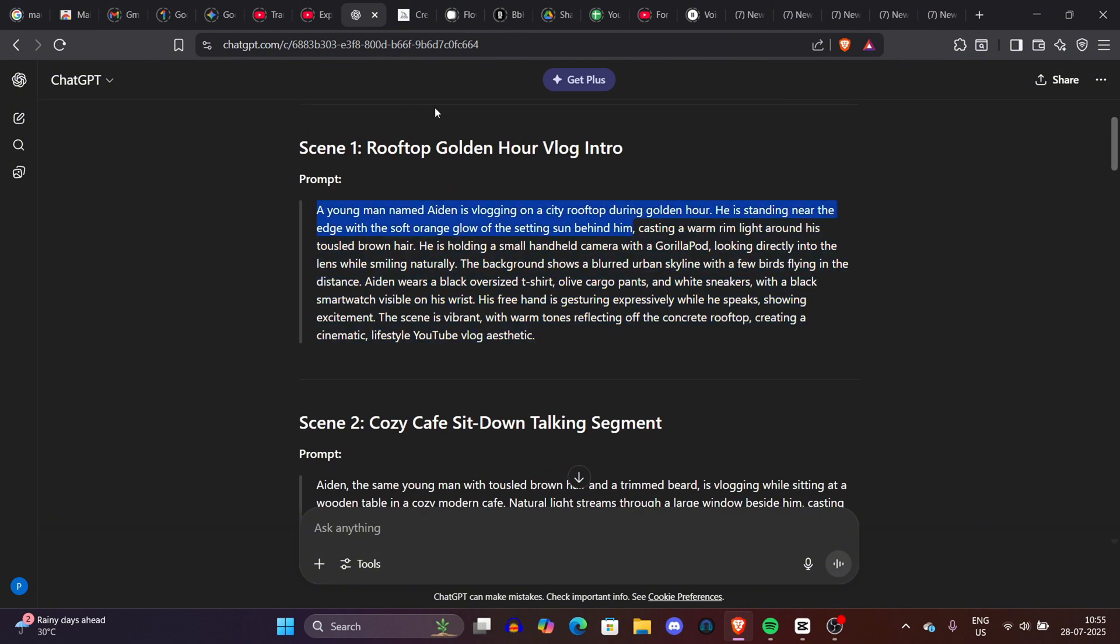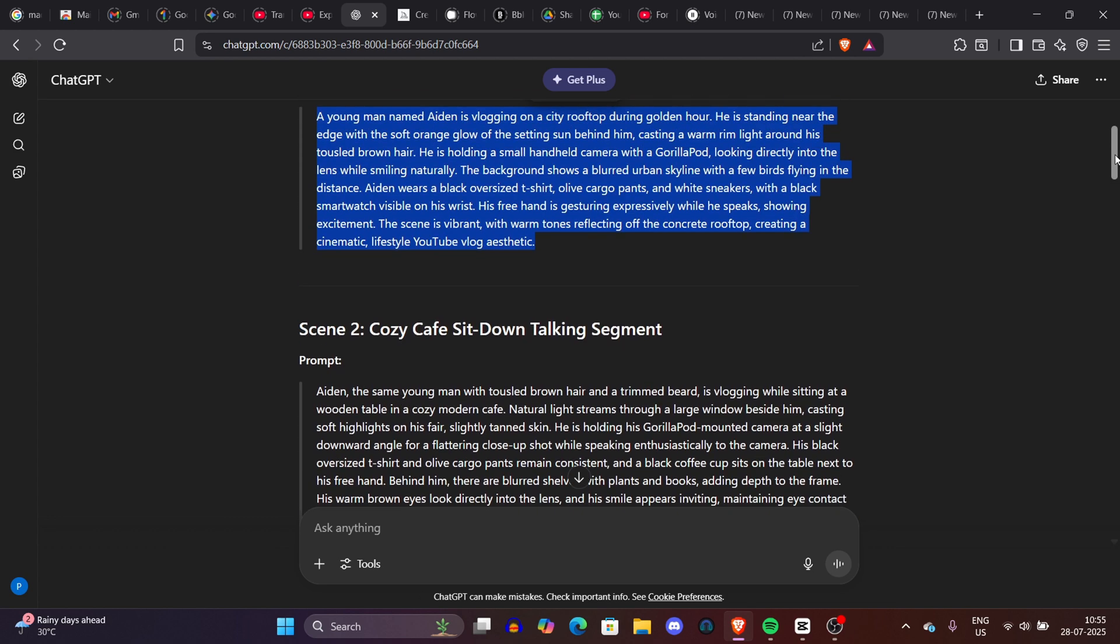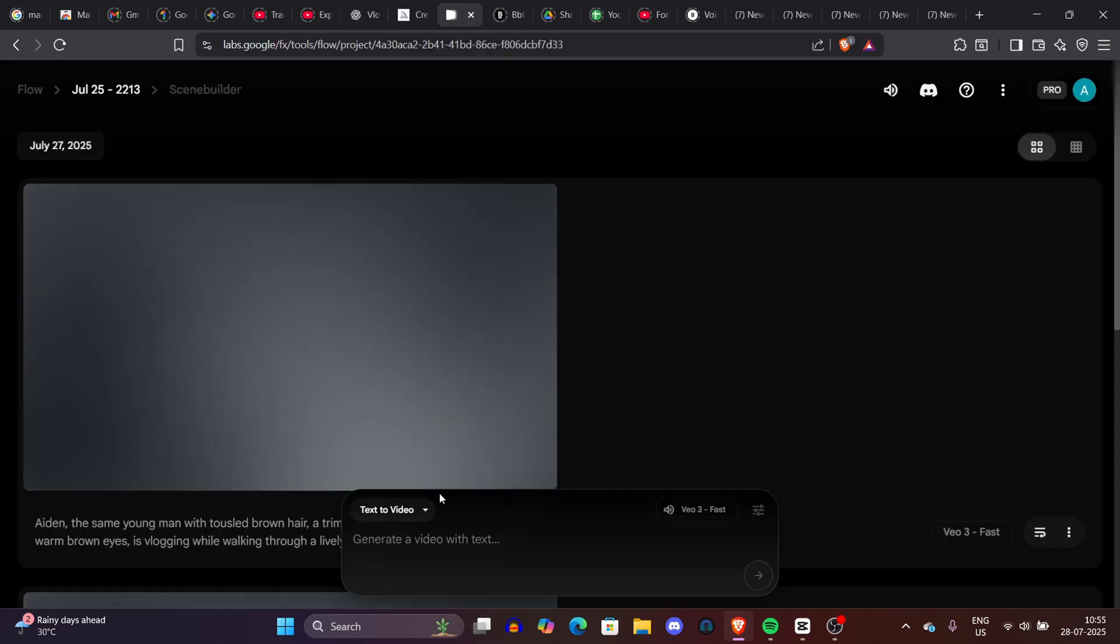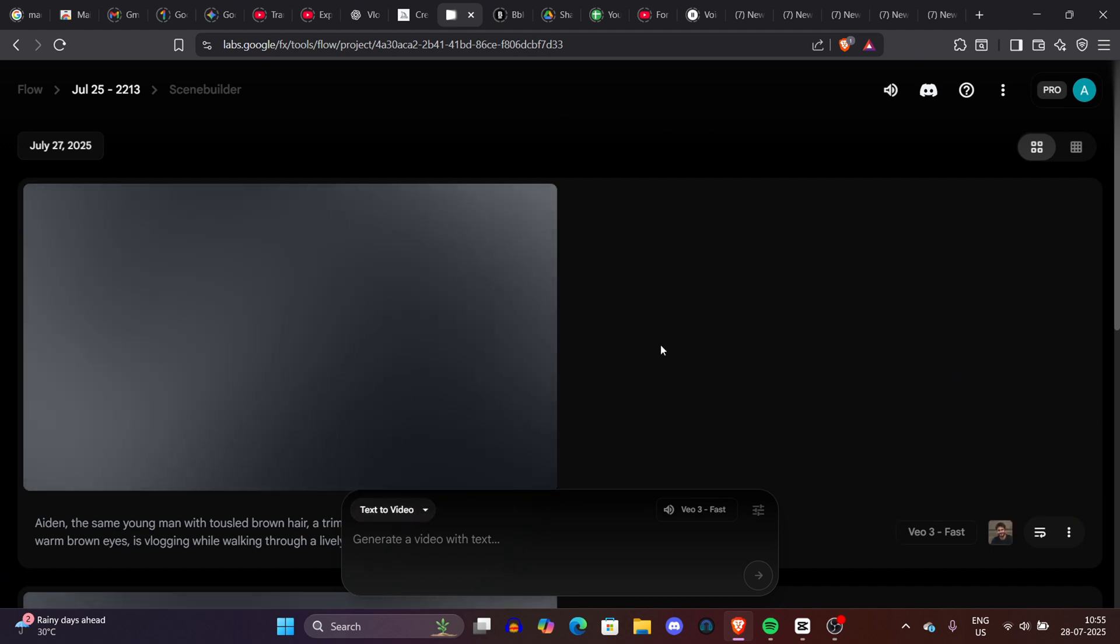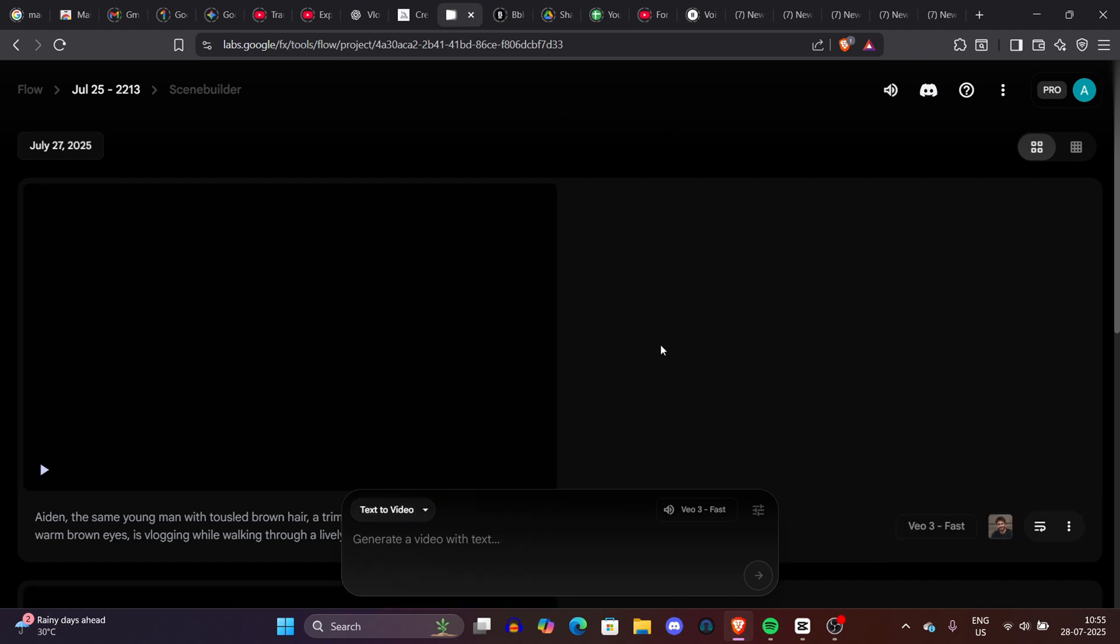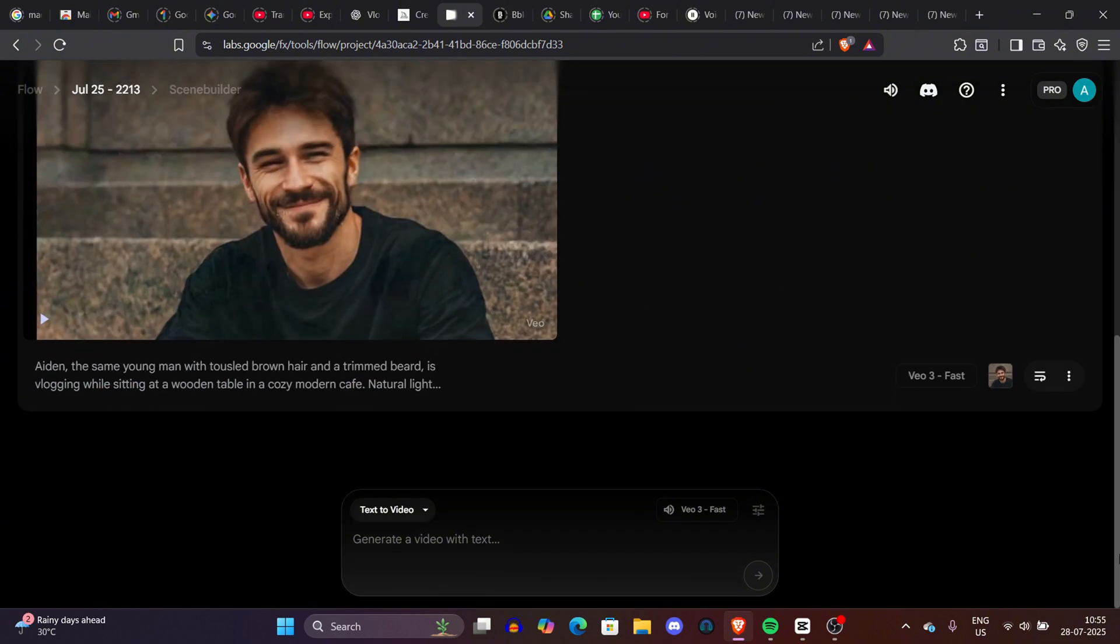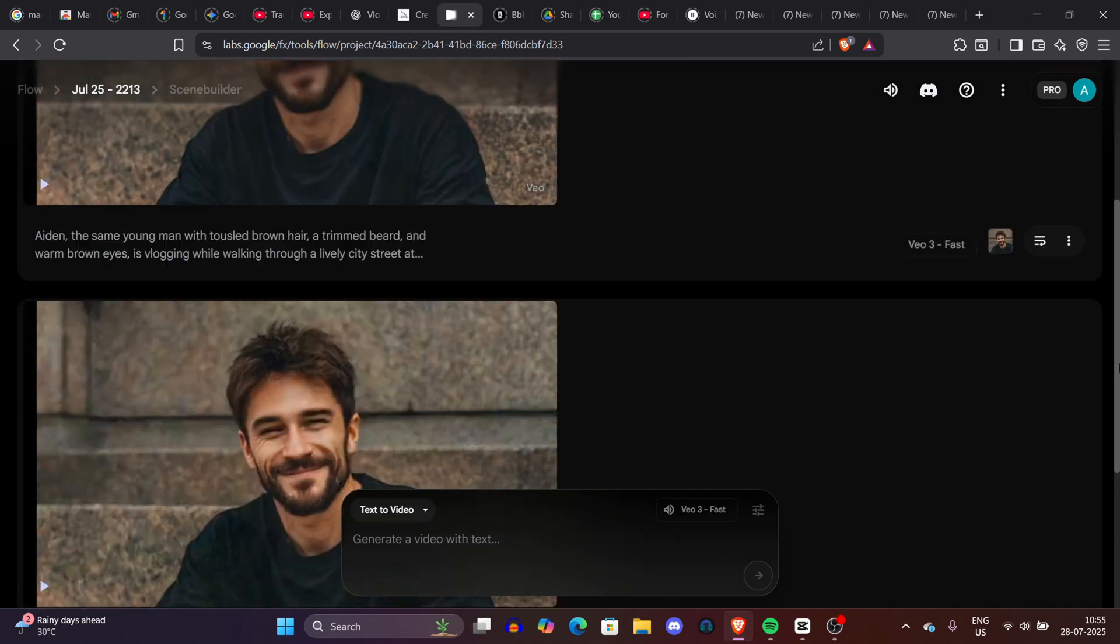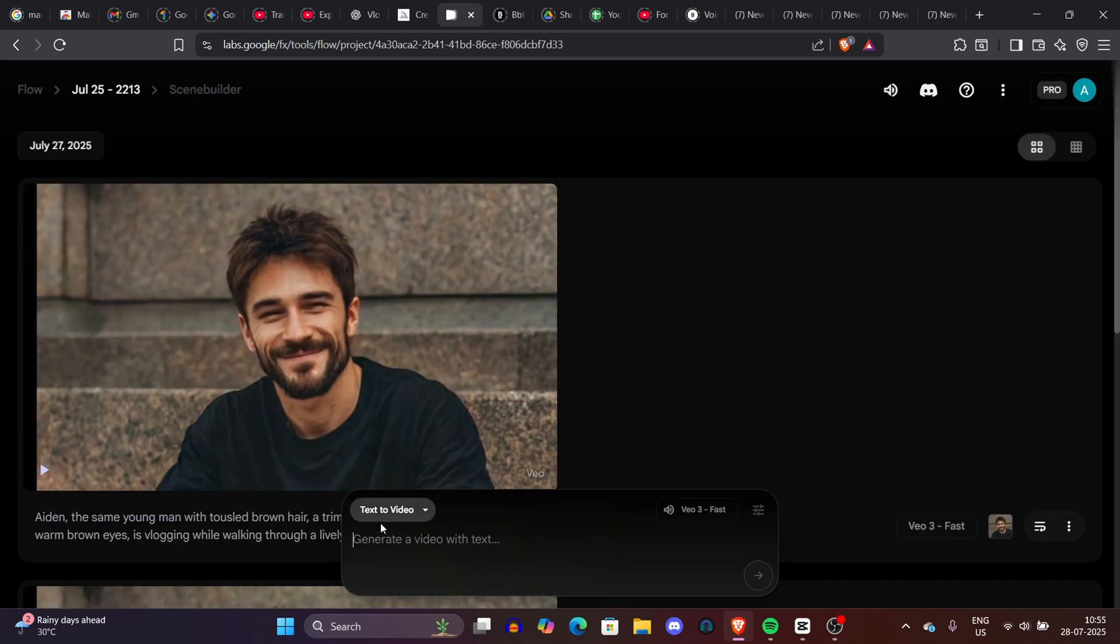Now first copy one scene, one prompt and go to the Flow and log in with their Google account which has subscription of the VO3. If you don't have VO3 subscription, VO3 is already available for student discount for one year free. So you can check out that. Now main topic the video, just simply go to the Flow and here the Flow interface is simple. Just simply click on the text to video. Here you can click on frames to video.